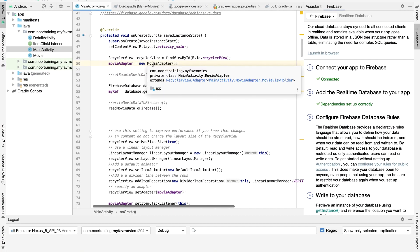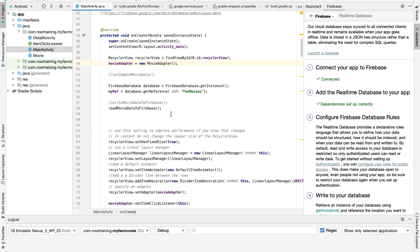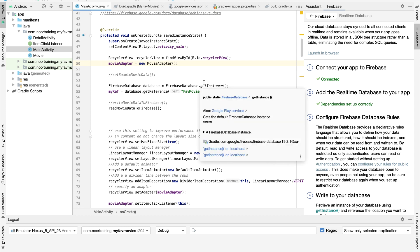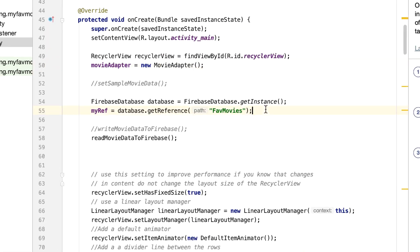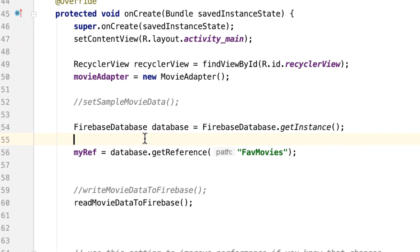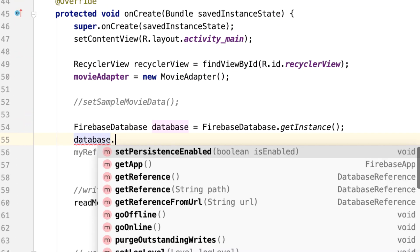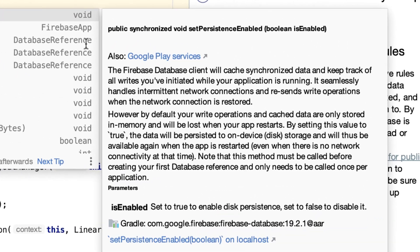So how do we fix this problem? Can we somehow store the data locally? The answer is yes — Firebase does provide this functionality using just one line of code, believe it or not. So how do you do that? Let's write: database dot setPersistenceEnabled.